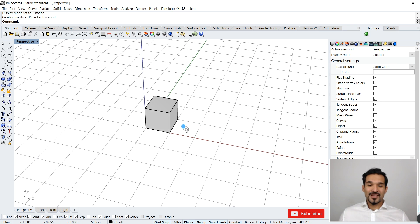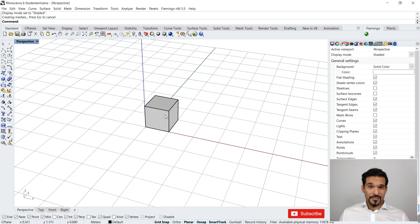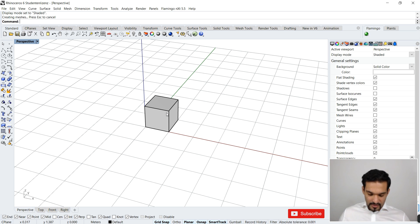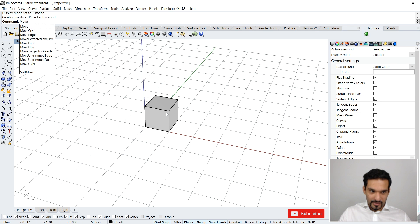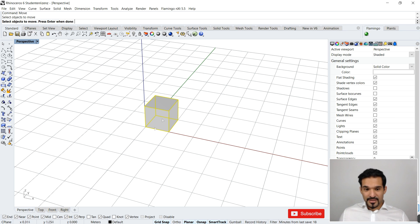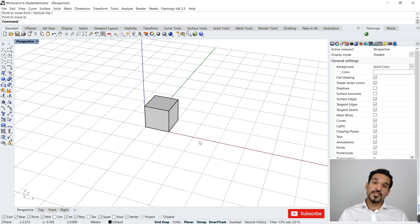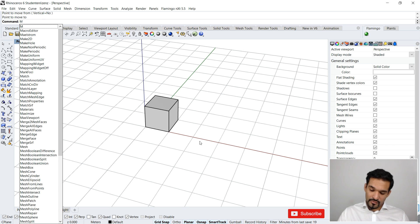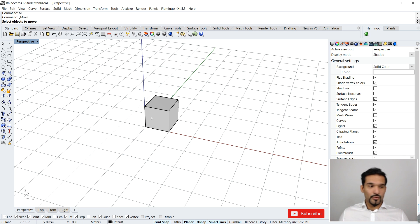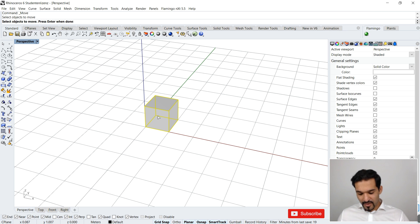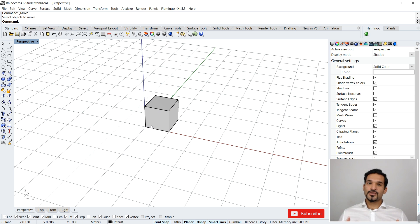I don't have my gumball on right now, so I need to type the move command. You could go to the move icon or just type 'move'. But because we've set the alias 'm' for move, I can just type 'm' and it will trigger the move command. As you can see, typing 'm' results in the command 'underscore Move' being launched.